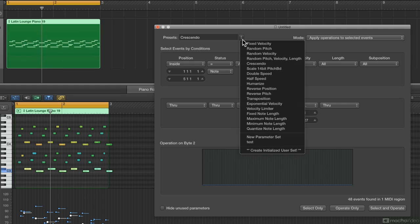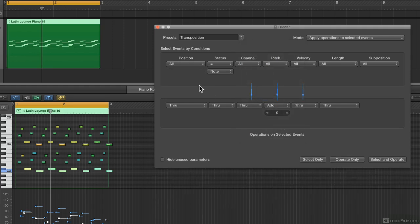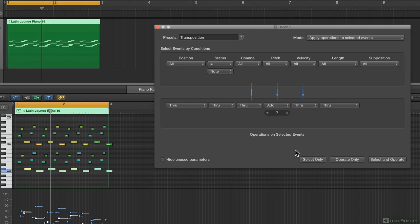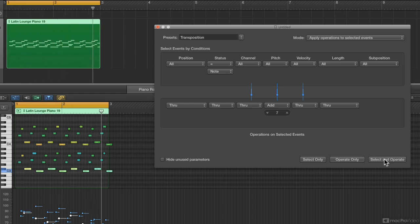Let's look at Transpose. Transpose applies to all notes, all velocities, all pitches, and the only thing being changed is pitch. It says Add, so it's going to add a pitch value — right now at zero it won't do anything. Let's go up seven semitones — a fifth — and say Select and Operate. Let me listen to the original first, then apply it.